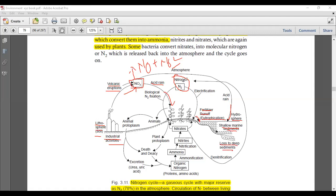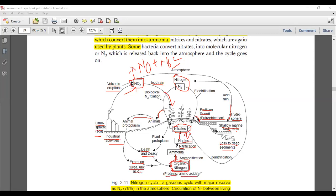Atmospheric nitrogen is converted into ammonia first. Then ammonia is converted into nitrites through nitrification, done by Nitrosomonas and Nitrococcus. Nitrite is then converted into nitrate — the plant-usable form — by Nitrobacter. Nitrate is taken up by plants, plants are eaten by animals, animal protoplasm goes through death and decay, and excretion produces urea and uric acid, which is converted back into organic nitrogen — proteins and amino acids — continuing the cycle.